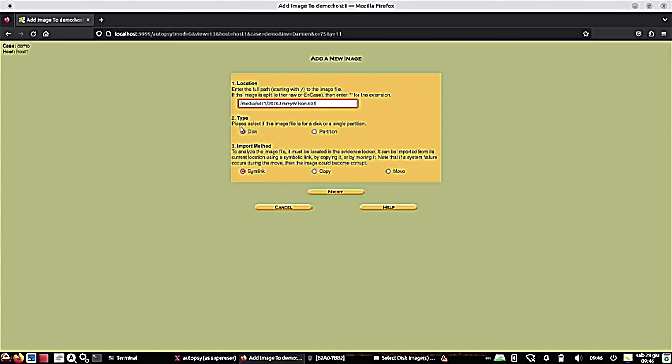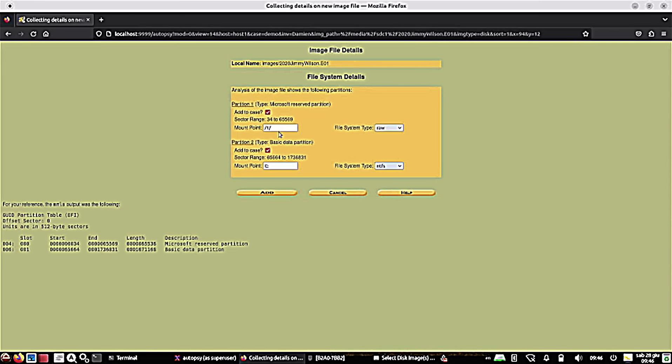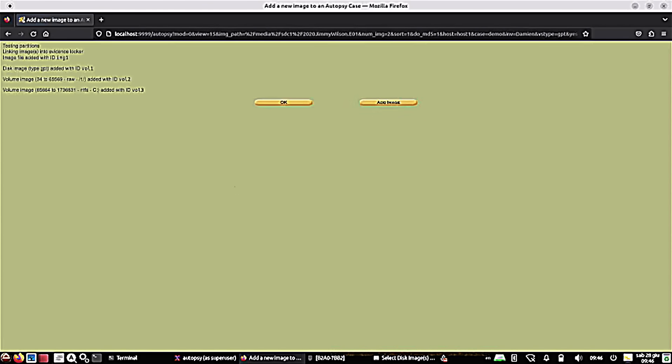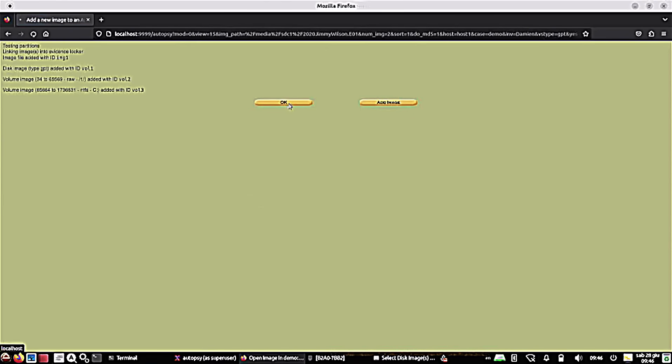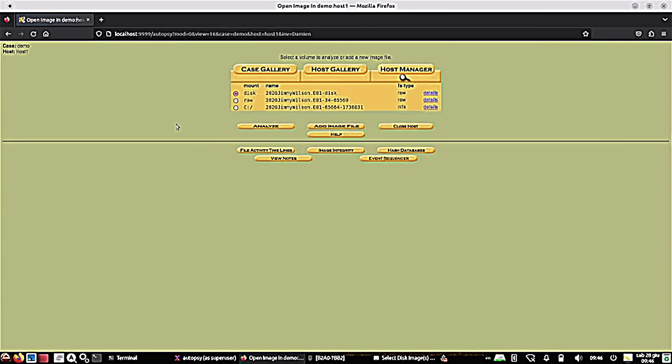All right. So this is a disk image, and there's different import methods. We're going to leave ours on simlink today. And we're going to go next. All right. And it shows that there are two different partitions in this particular image. So we're going to go ahead and work with them both. We'll hit add. They're checked by default. And then we're going to say OK after looking at the details there. And now we can go in and analyze any of these. So I'm going to pick the C drive, and I'm going to say analyze.